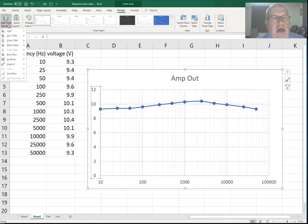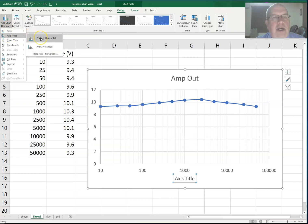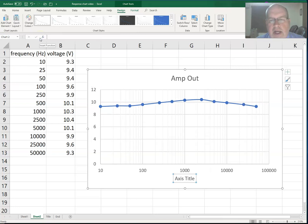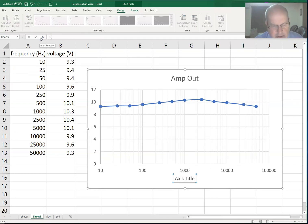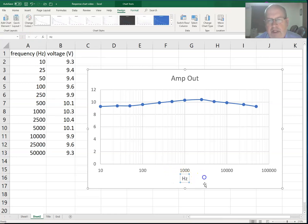Under chart tools, add chart element, I'm going to choose to add axis title. Axis title. I'll choose the horizontal one, and I will call that hertz for frequency. So I just highlight it and put in my hertz. And there it is.